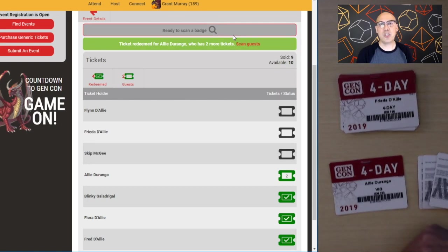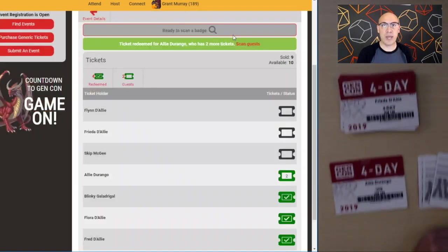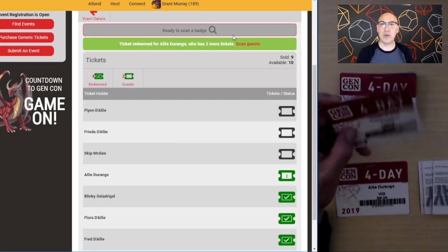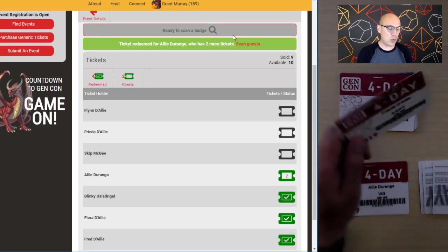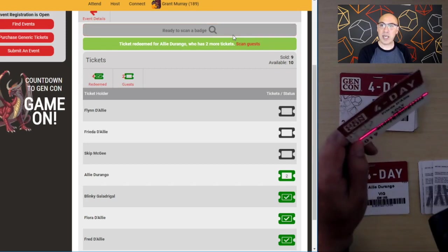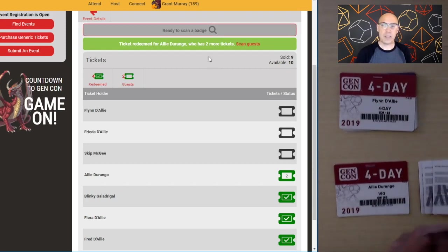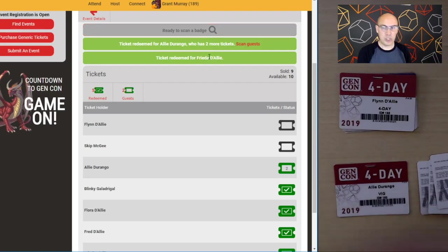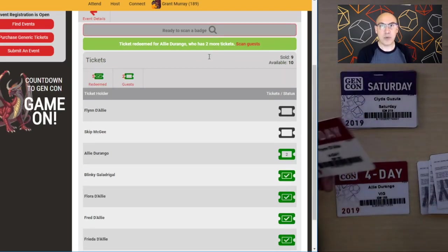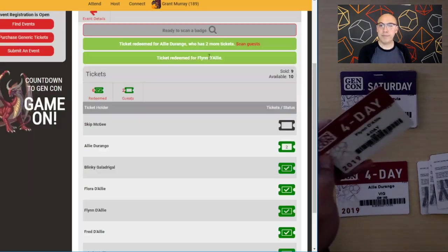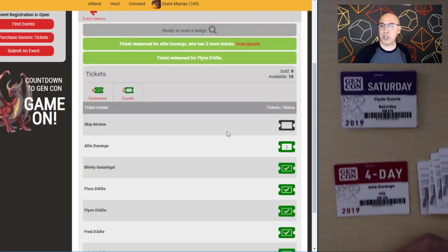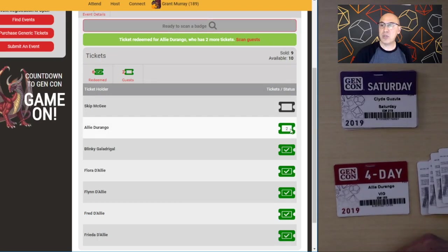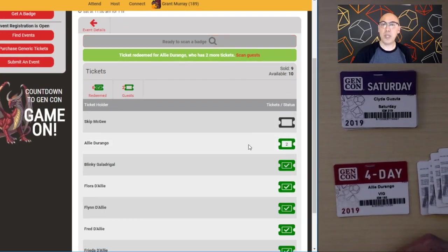Back to the most common scenario: Frida shows up, I scan her badge, and it says 'Ticket redeemed for Frida.' Then Flynn shows up and is redeemed the same way. You can see all the people who have been successfully scanned in. You'll also notice that Allie has two tickets remaining to be fully redeemed.